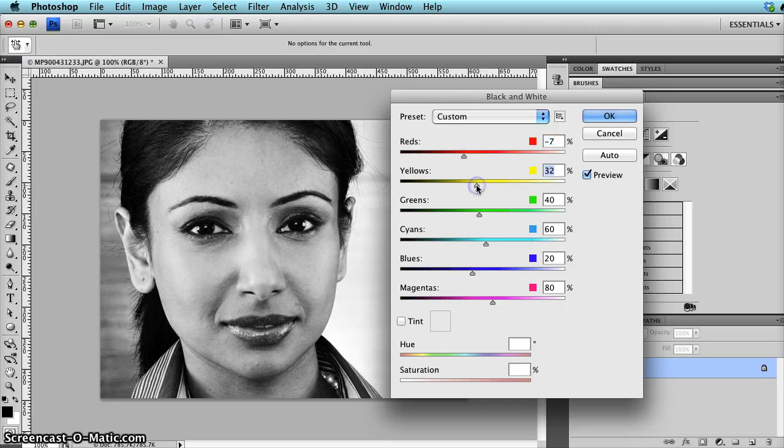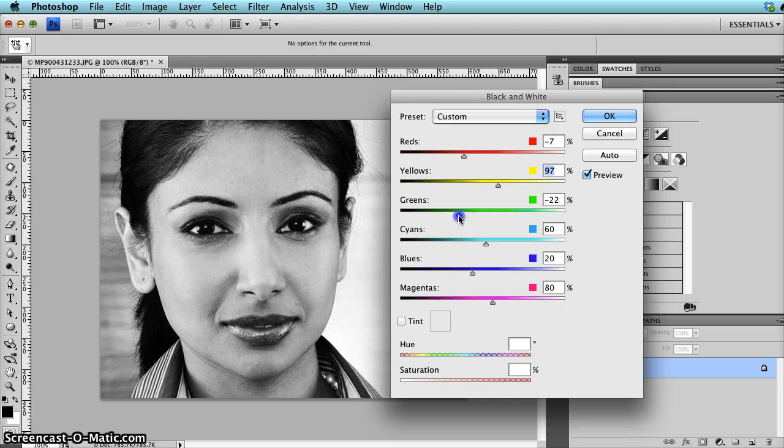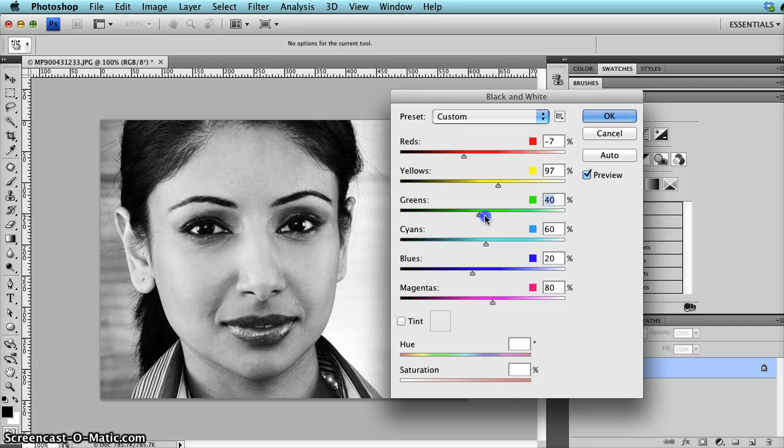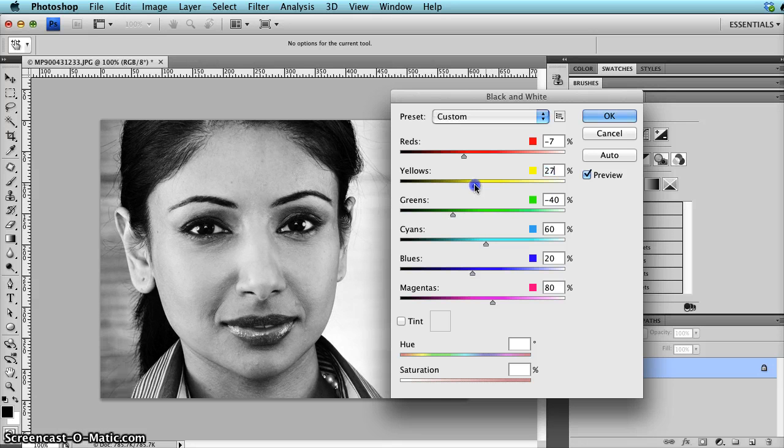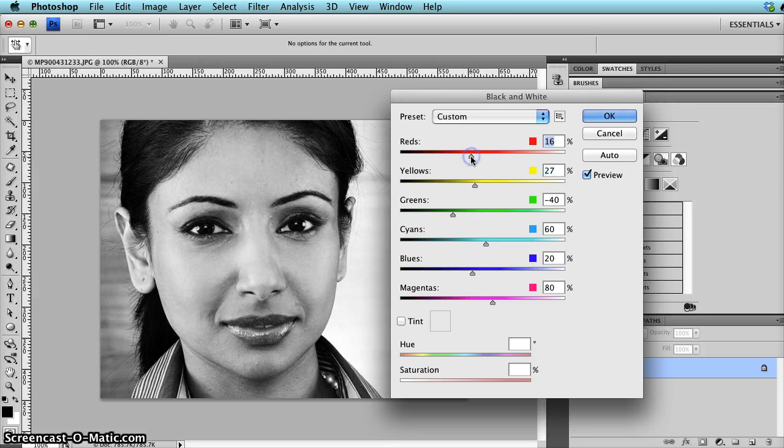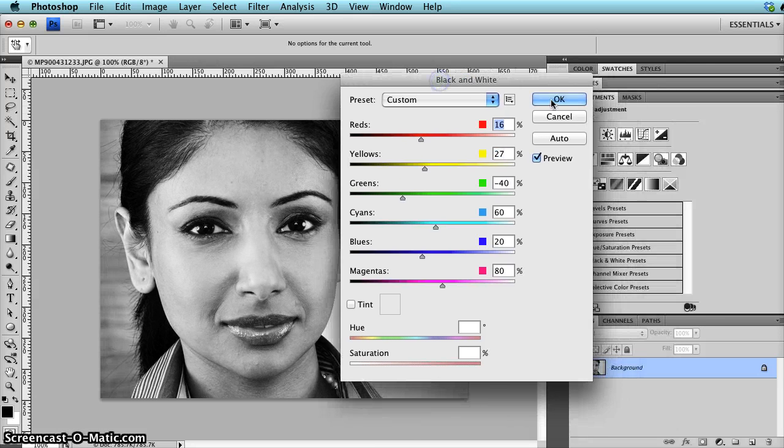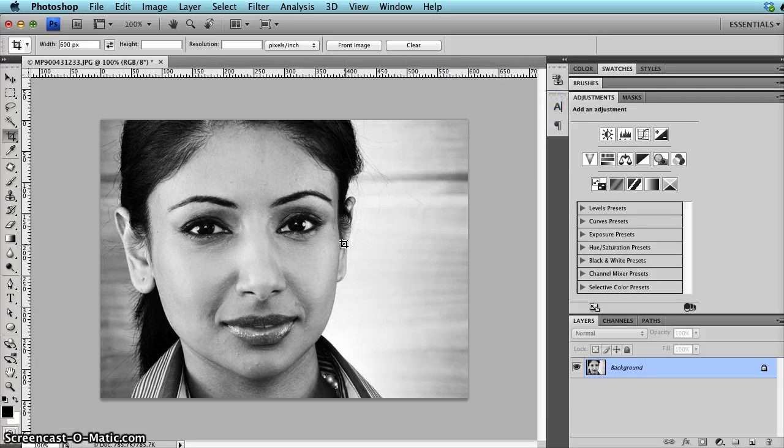I can change the green, and you see the effect. Green doesn't have much effect because there wasn't much green in the photo originally. Okay, so let's say I'm satisfied with this one, and then you click OK and you have a black and white photo.